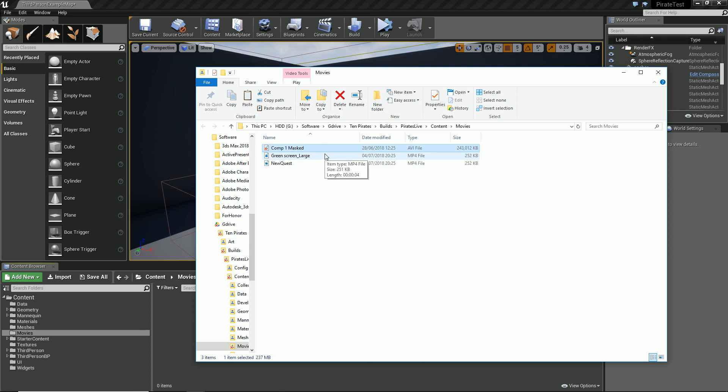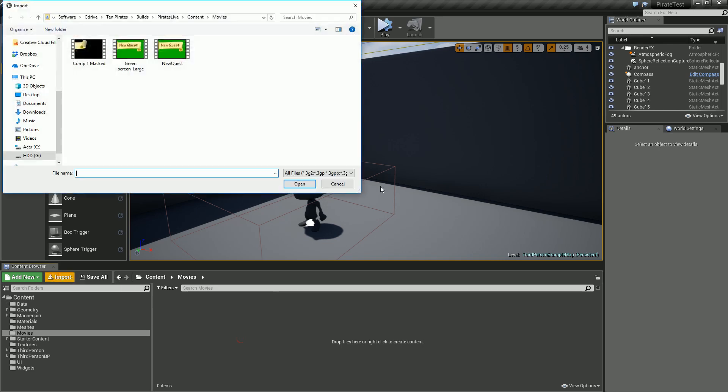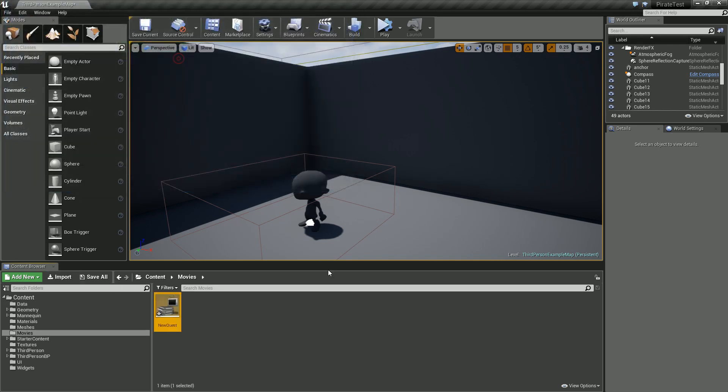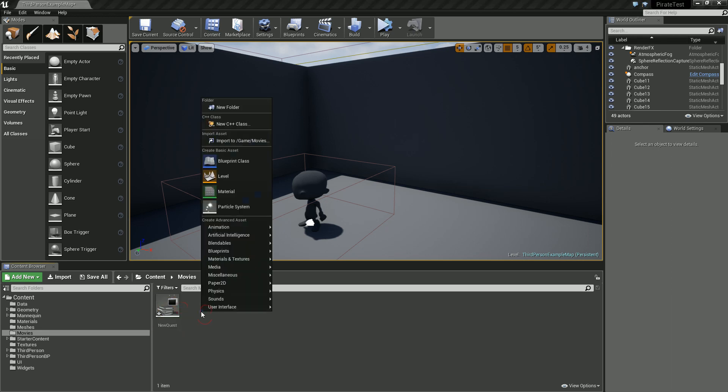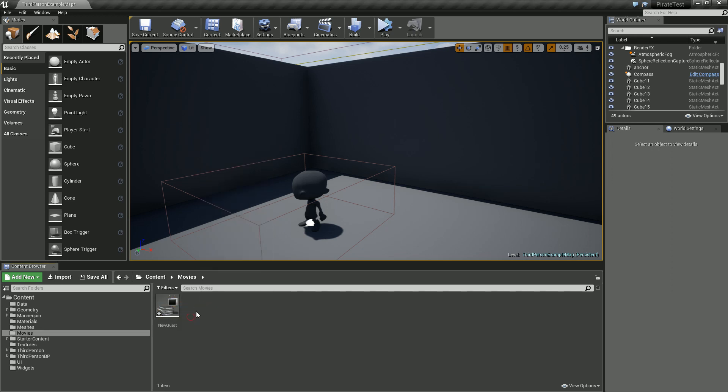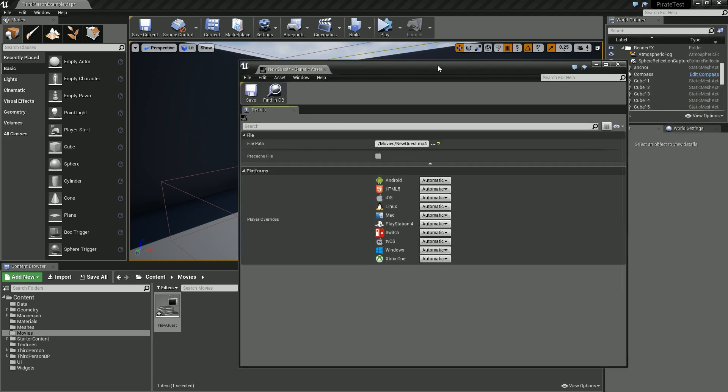I was looking into how we could still have all the fun of the video but with the benefit of smaller file size. Inside the movies, I'm going to import and find the file which I'm going to call new quest. If we double click it to open it, we're going to pre-cache the video.